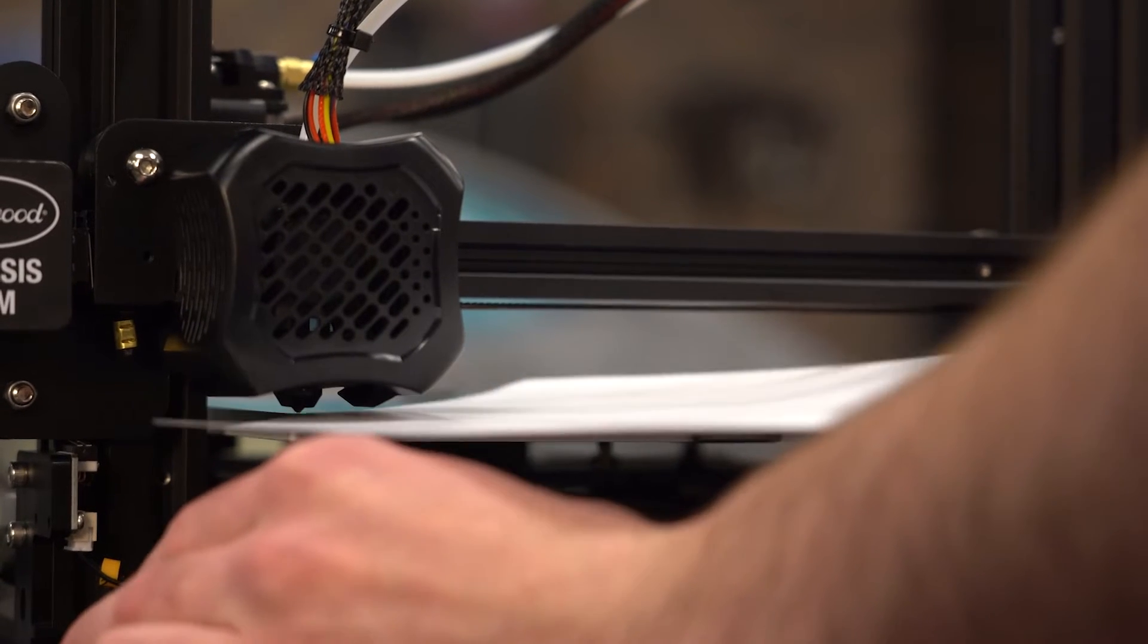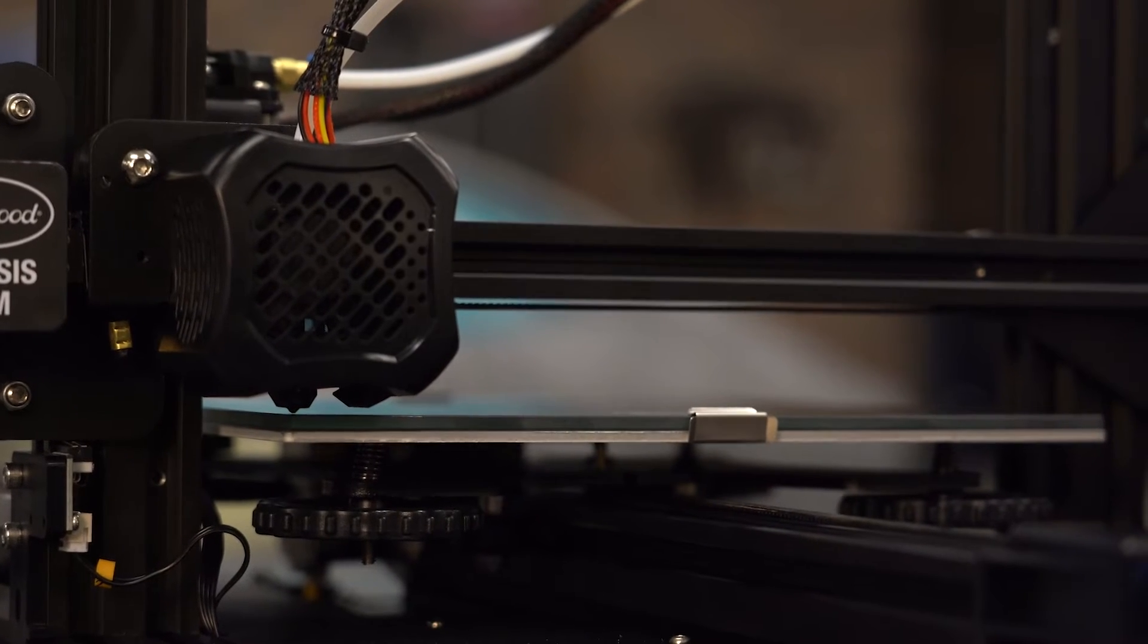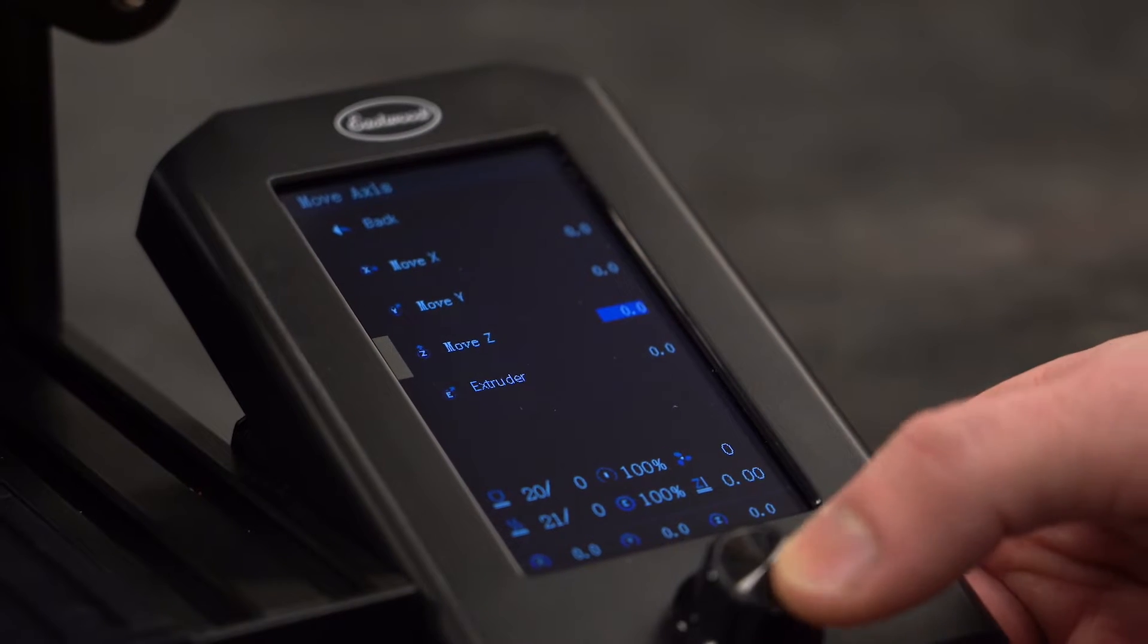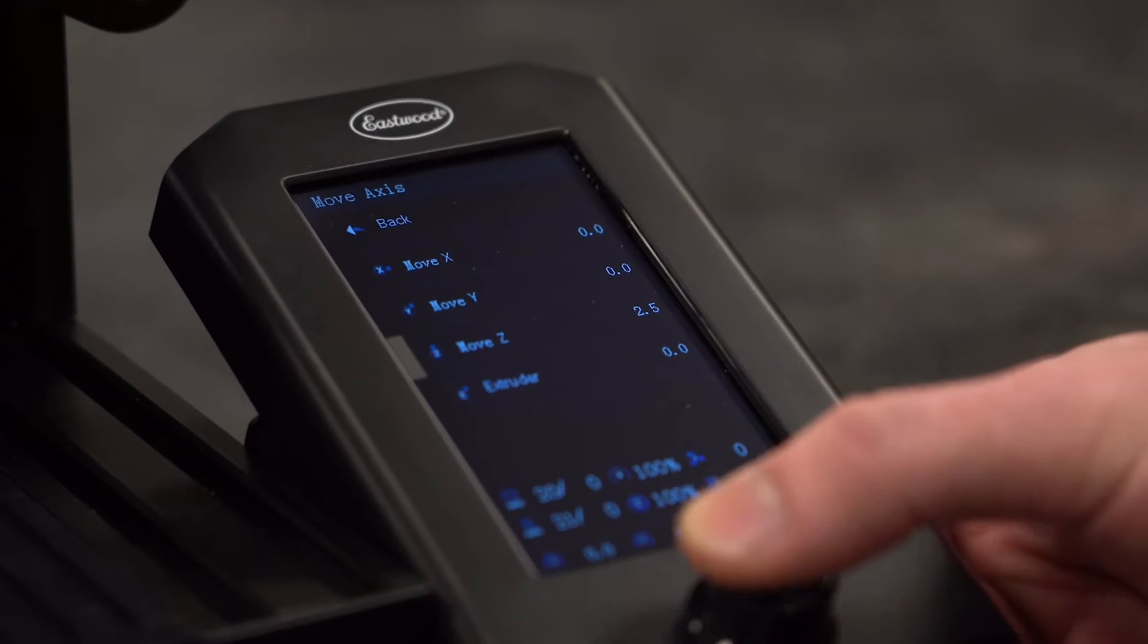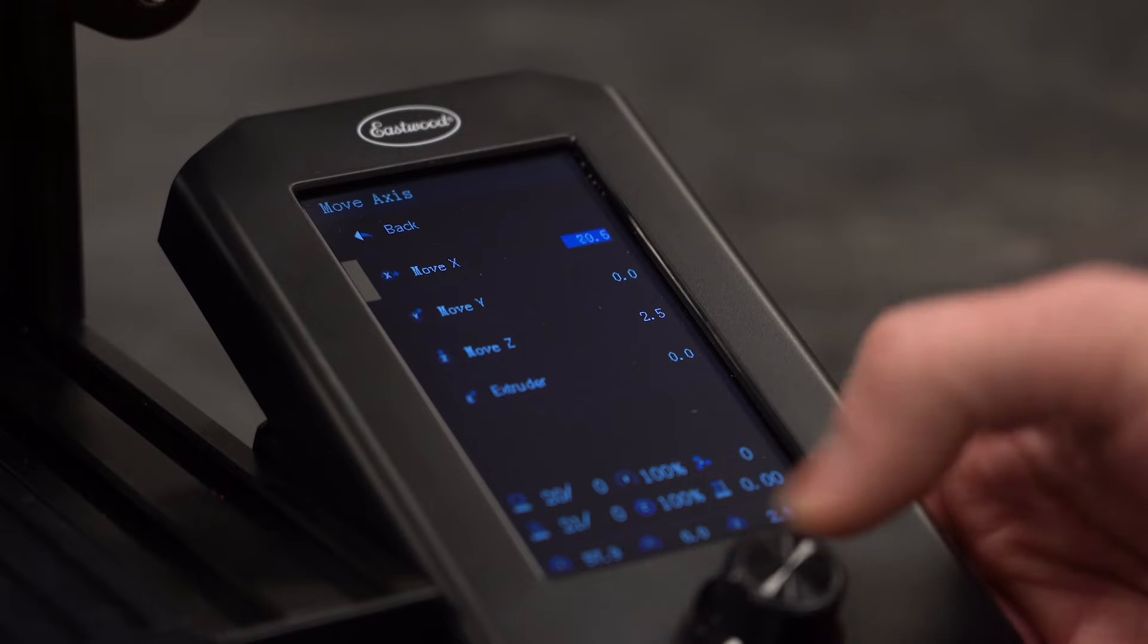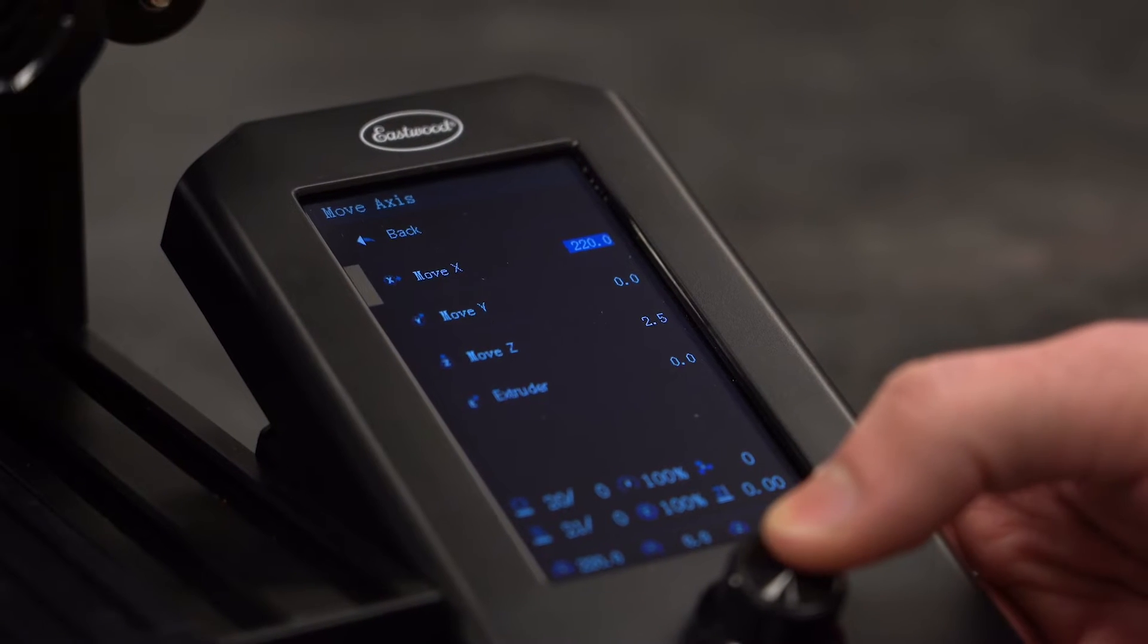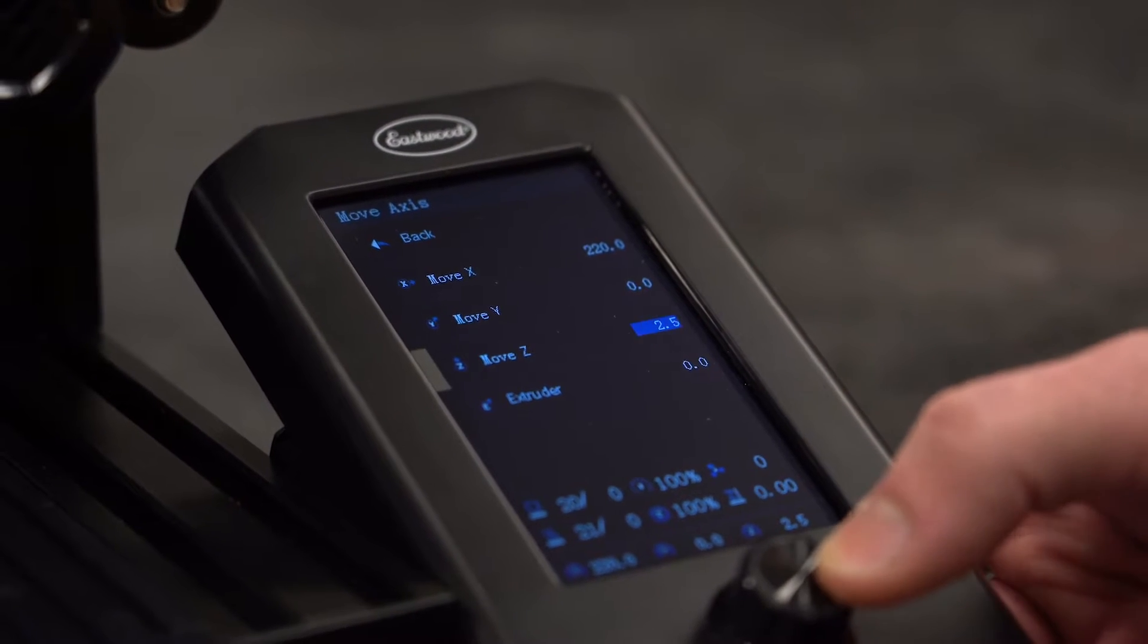Then use the move function to go to the next corner. Adjust the nozzle up a couple millimeters to clear the bed clip and make sure it won't drag. Move it all the way over then drop it back down. Repeat this same process for feeling the nozzle height here and then at the remaining two corners. It may take a few go-arounds to dial it in perfect.